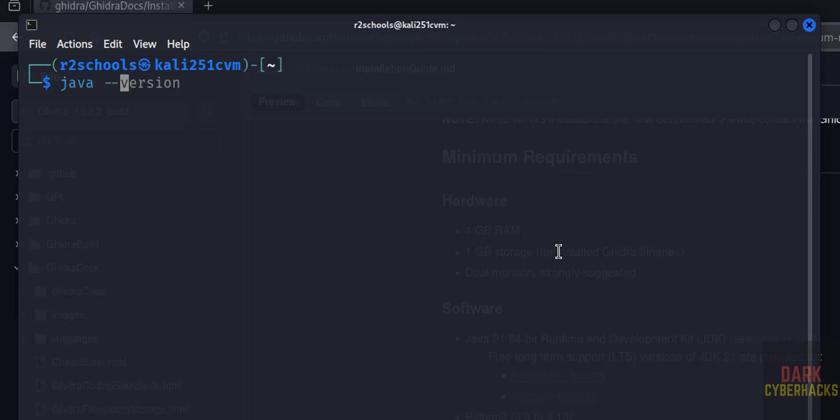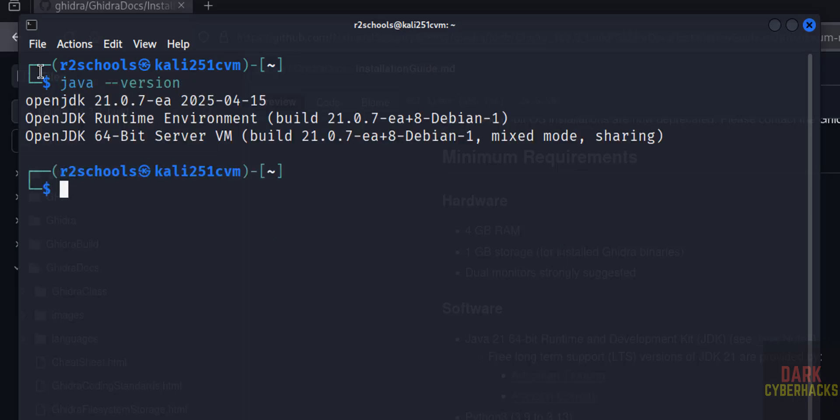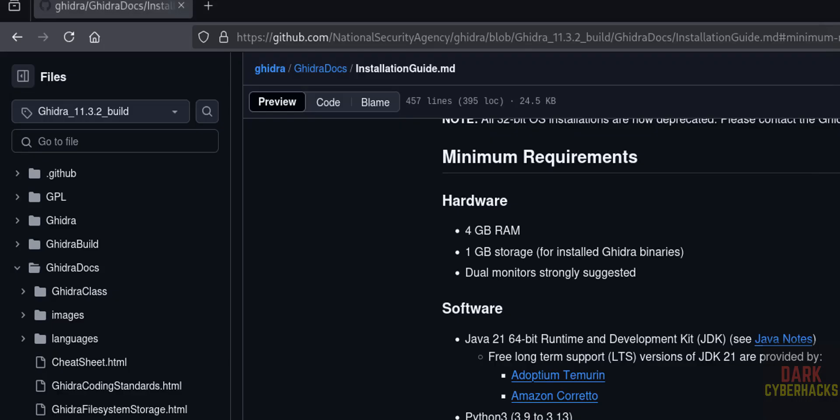Verify Java version: java --version. See, we have the Java latest one, it's fine. Okay.